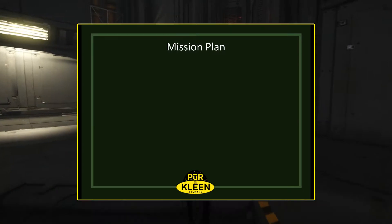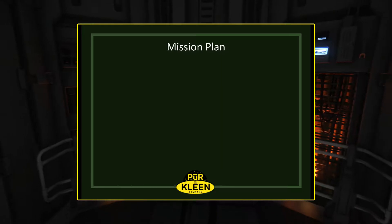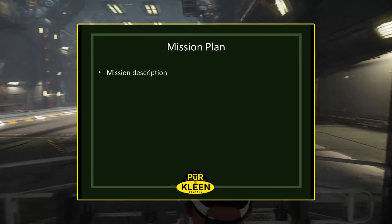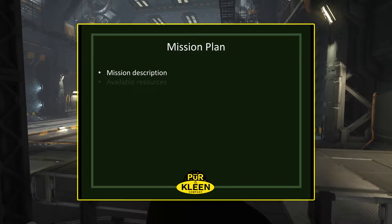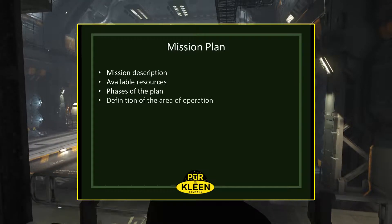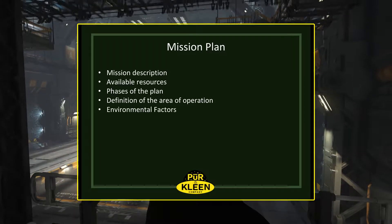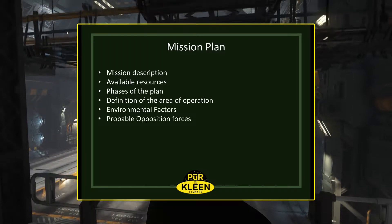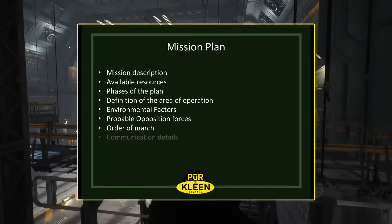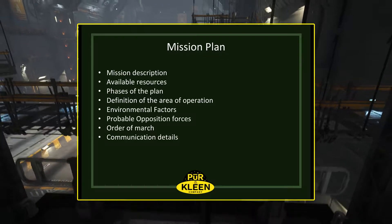A good plan will compose itself of the following steps: mission description, available resources, phases of the plan, definition of the area of operation, environmental factors, probable opposition forces, order of march, and communication details. Let's talk about each of those in detail.